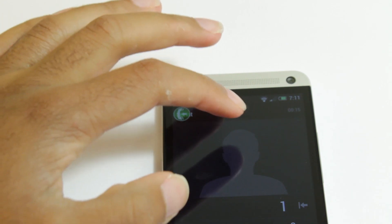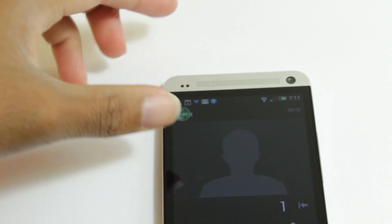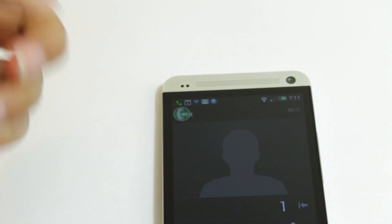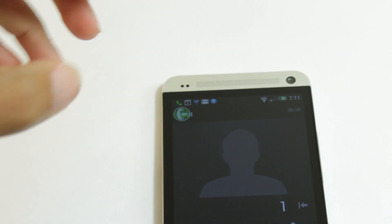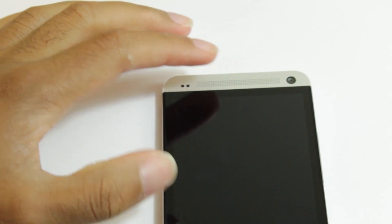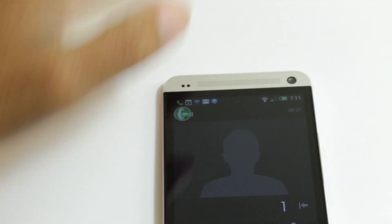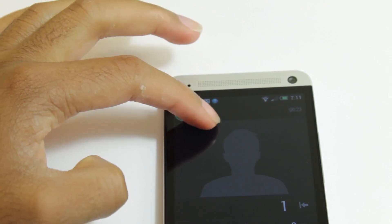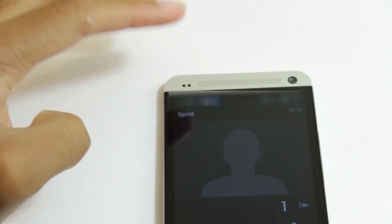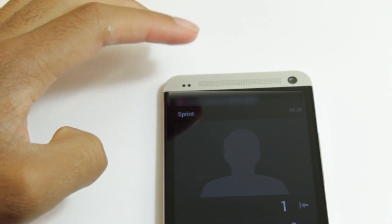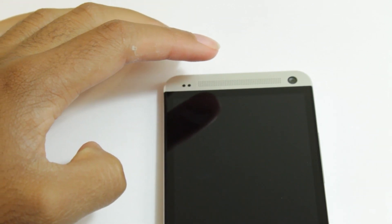So right now I'm actually in a phone call with myself, just to show you how it works. When you make a phone call, at the top left-hand corner you're going to see this bubble right here. You can tap it and it's going to start recording the call.